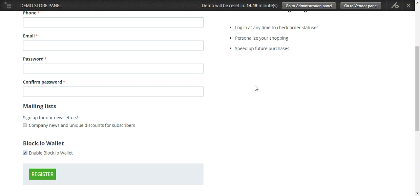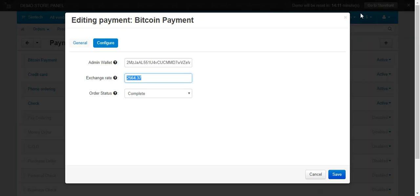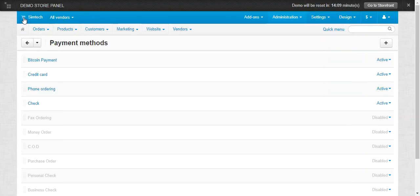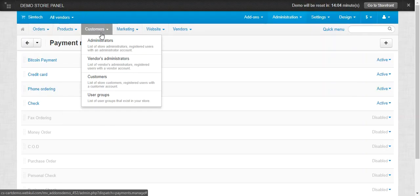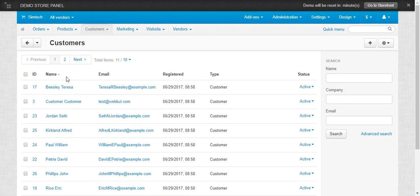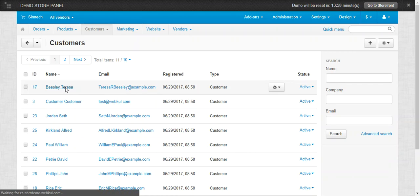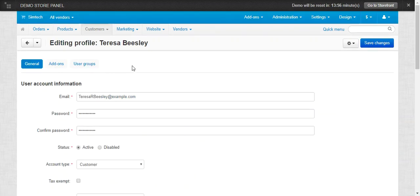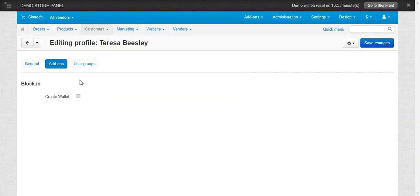Now let's see how the admin can view the Bitcoin wallet address of particular customers from the backend panel. Go to the Customers tab and click on Customers. Click on any desired customer for whom you want to view the Bitcoin address, then click on the Addon tab. Here you can see that for this particular customer, no wallet has yet been created.